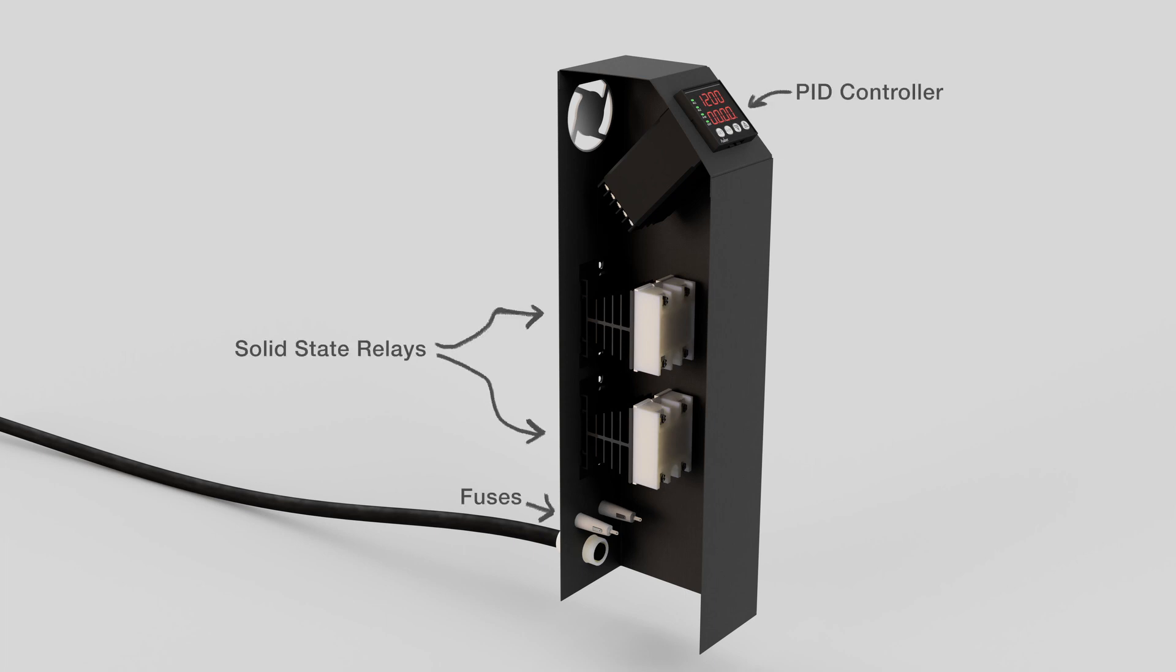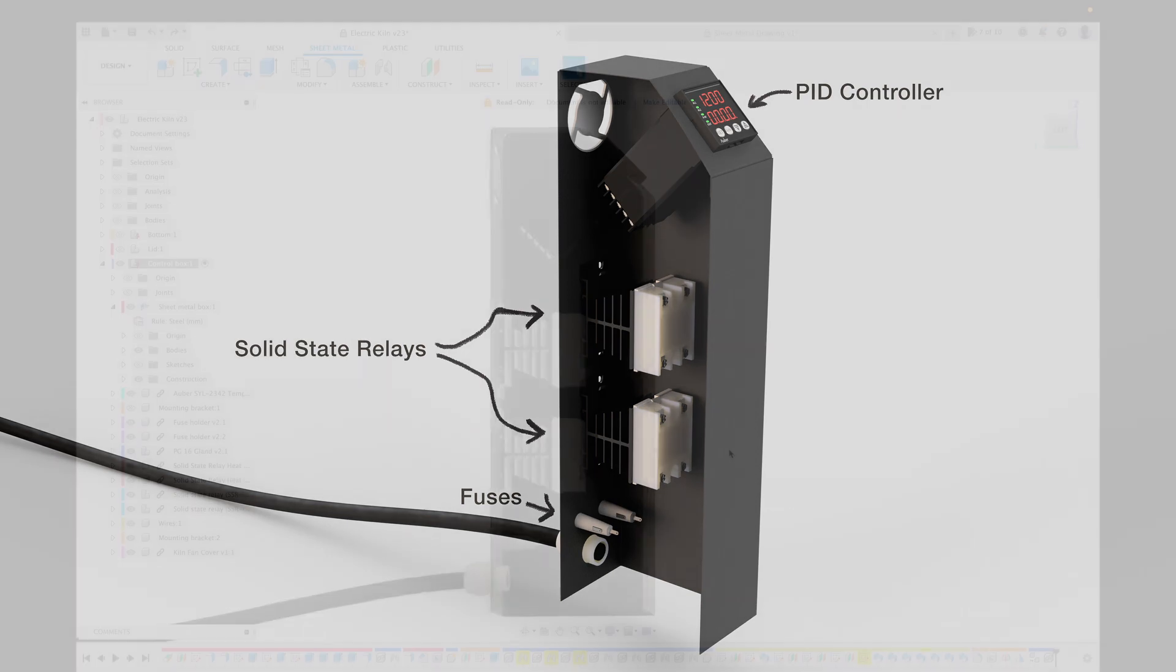These include the PID controller, fuses, and two solid state relays which will handle turning on and off the heating elements to reach the desired temperature.